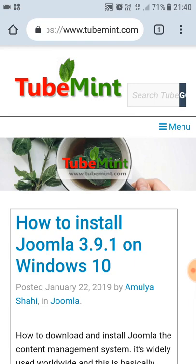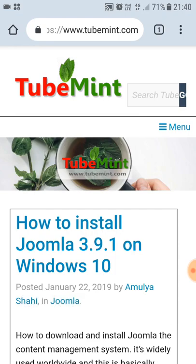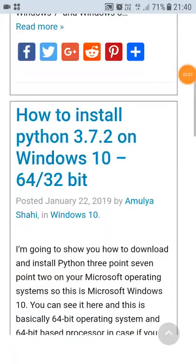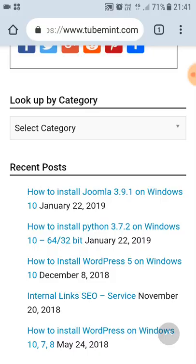I just added this to my home screen and it should be installed in a moment. It's being downloaded — you can see the download arrow at the very top, which has just disappeared. I should be getting that pop-up notification at the very bottom now.